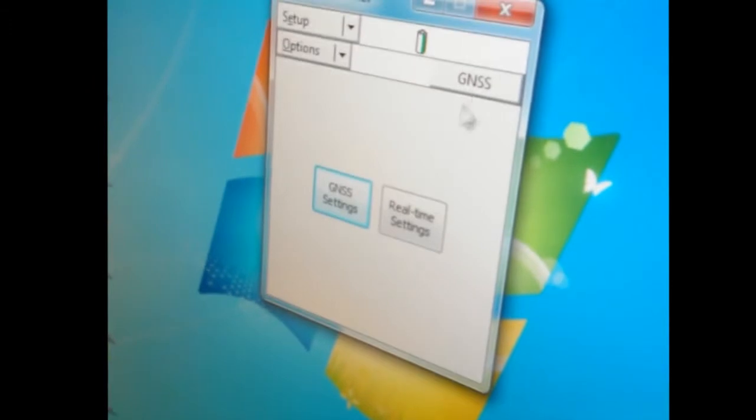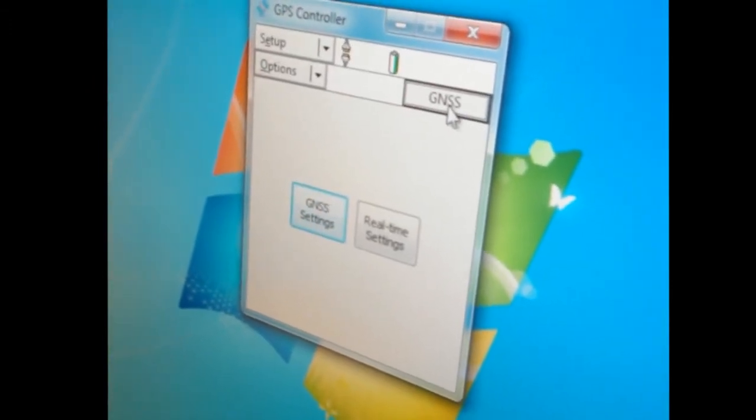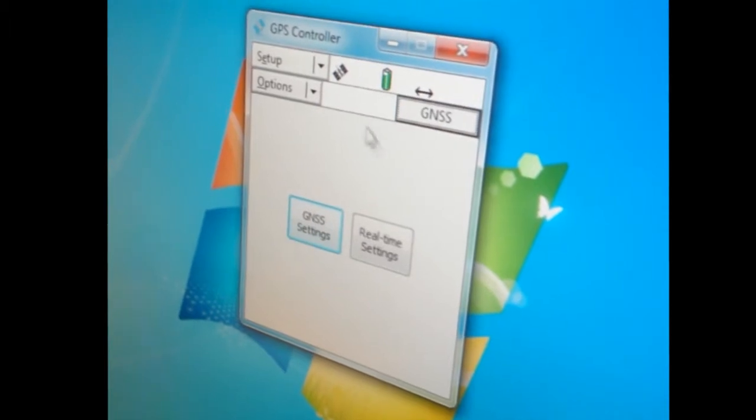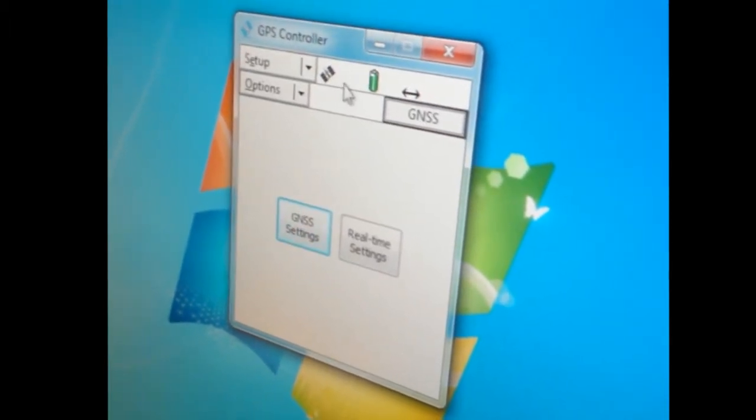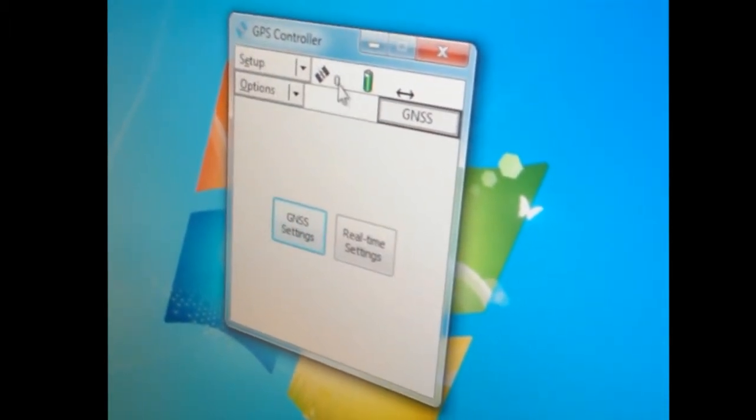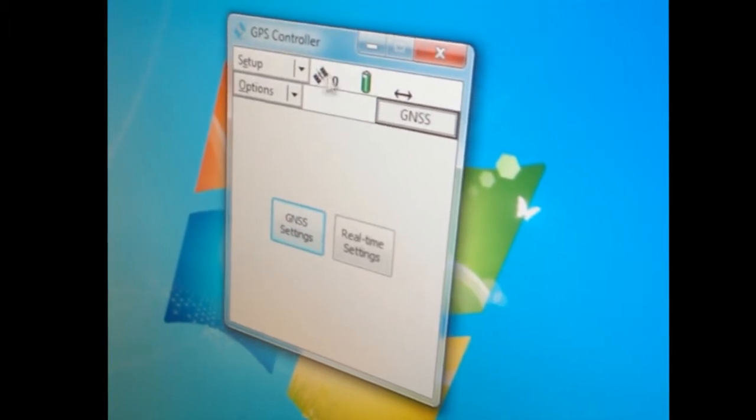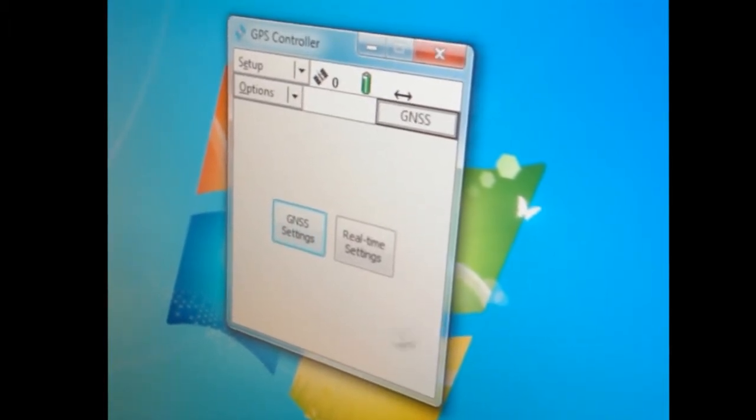The first thing I like to do is click the button to connect to GNSS. As you see, it has zero satellites because we are indoors, but at least it's starting to connect.